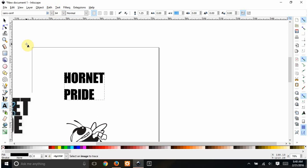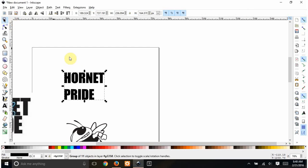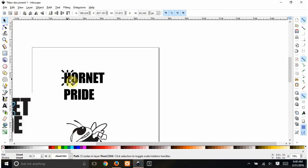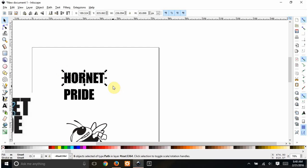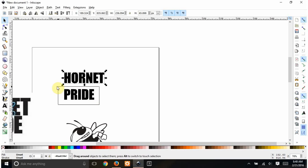So now, I go Path. Object to Path. Now each letter is its own path. If I do the whole word and do CTRL K, that attaches them.